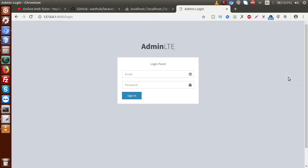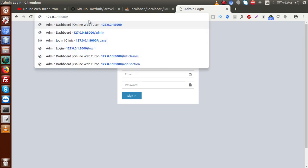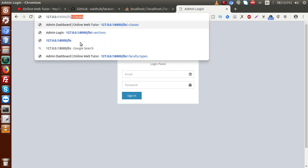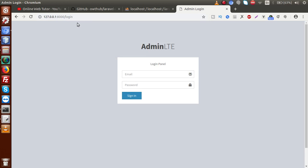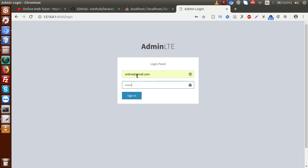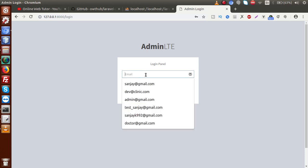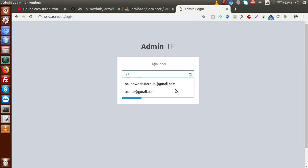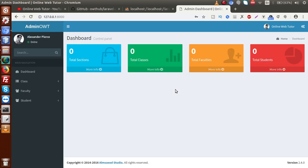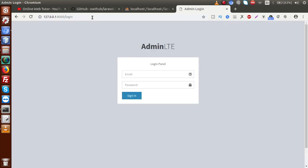Clicking sign out successfully logs out from the system. Now if we type any admin panel URL, it redirects to the login page. Logging back in with credentials online@gmail.com and online123 works. However, if we then type the login URL while already logged in, it still shows the login form — this is the issue we need to fix.